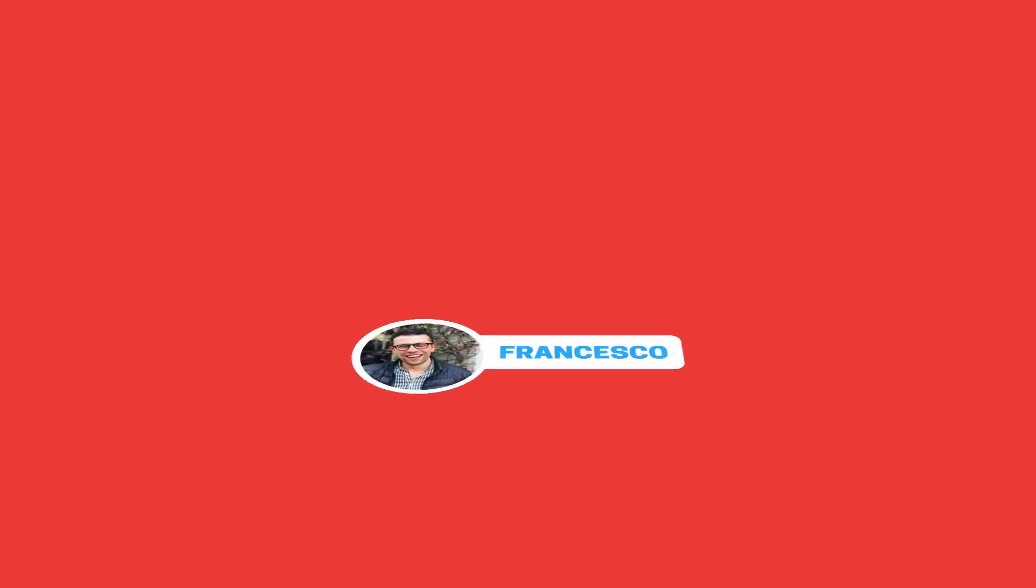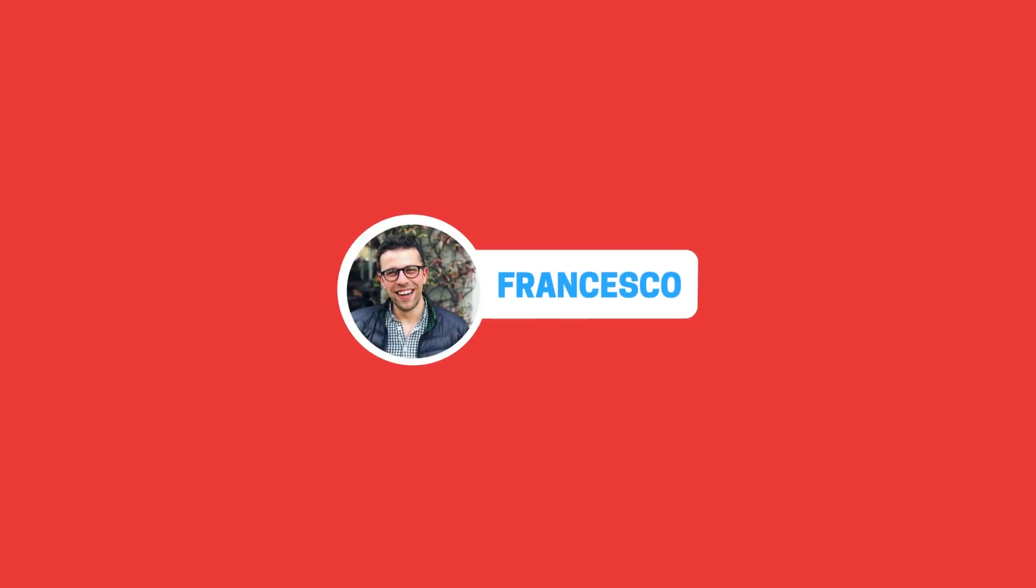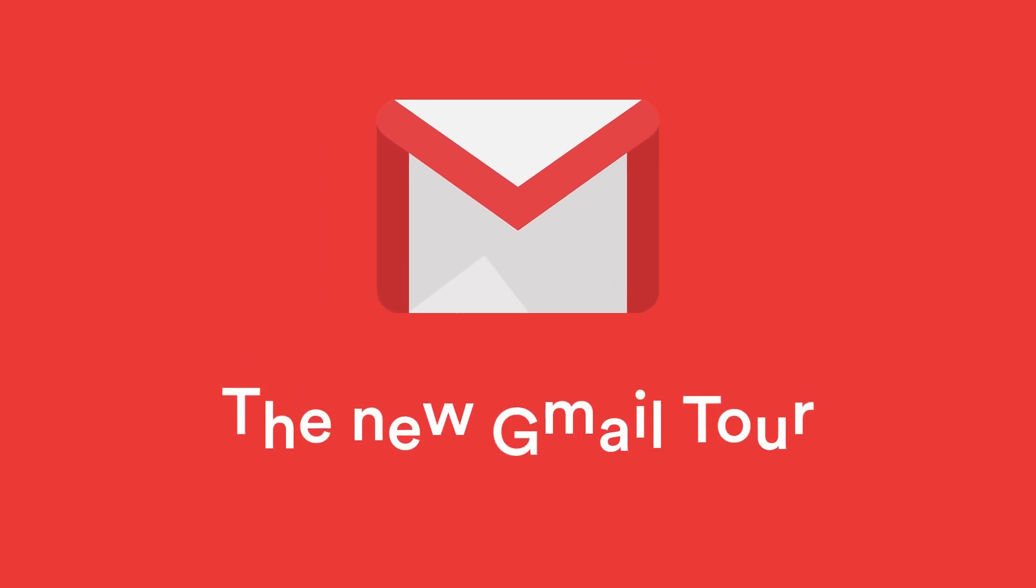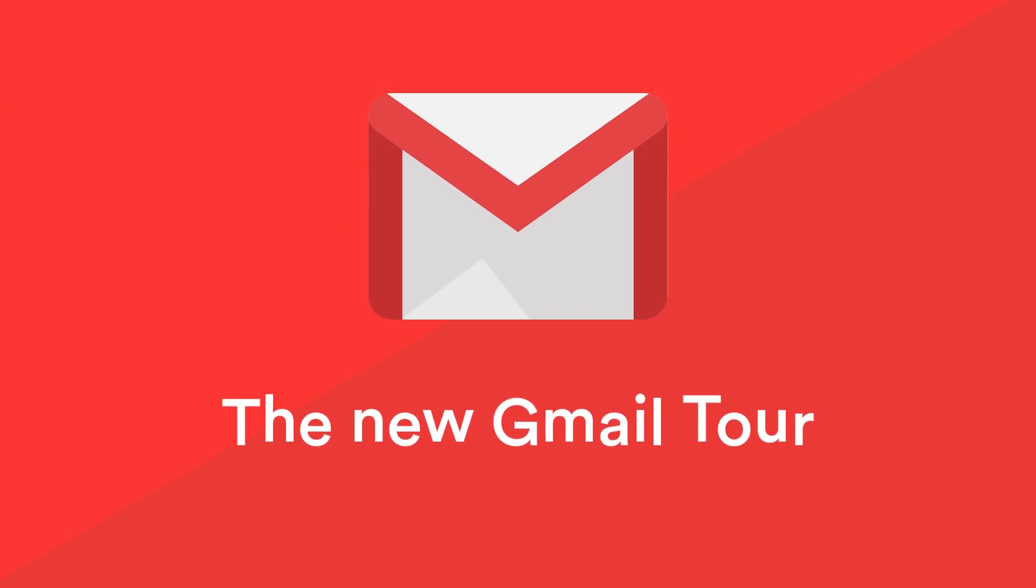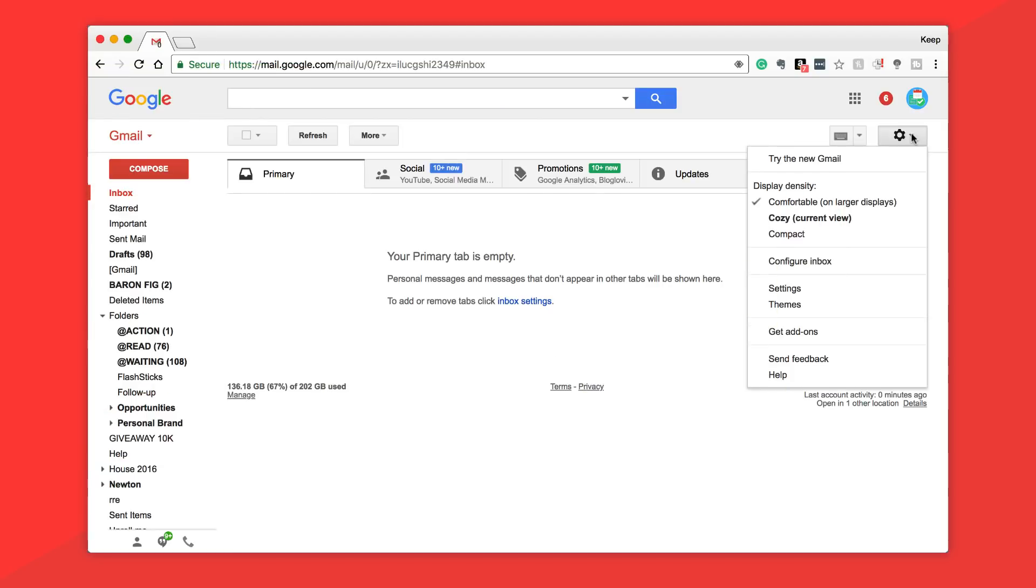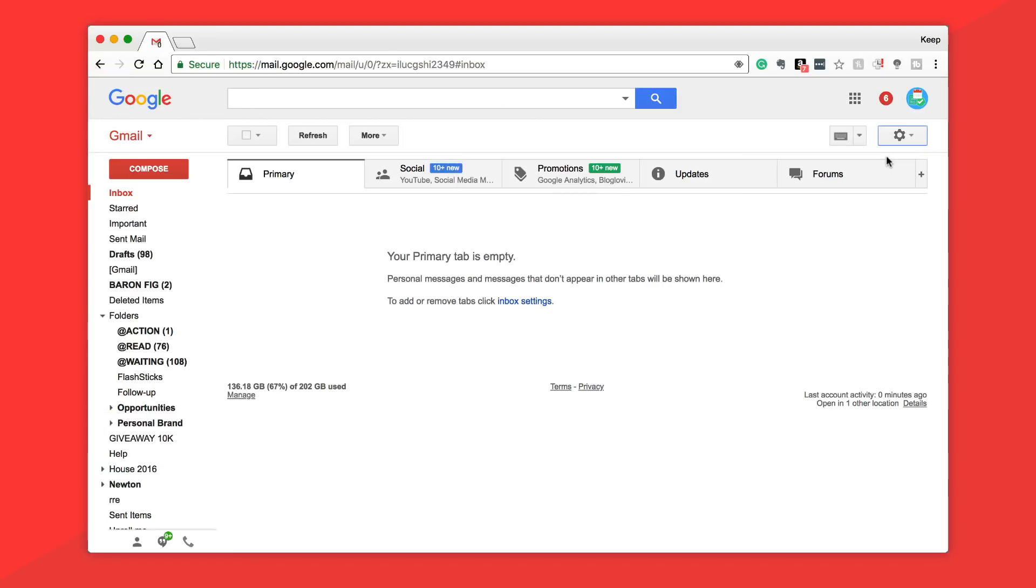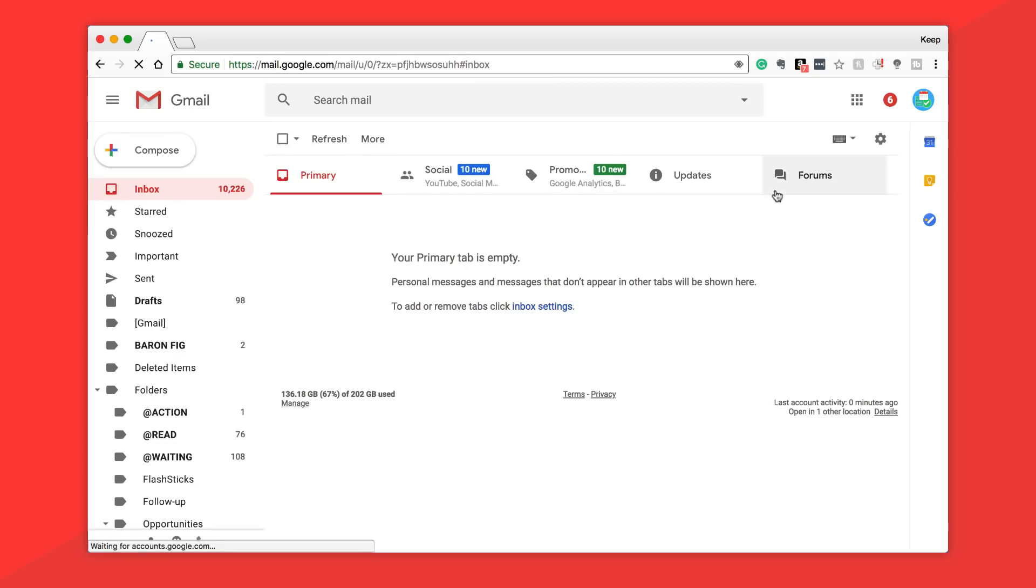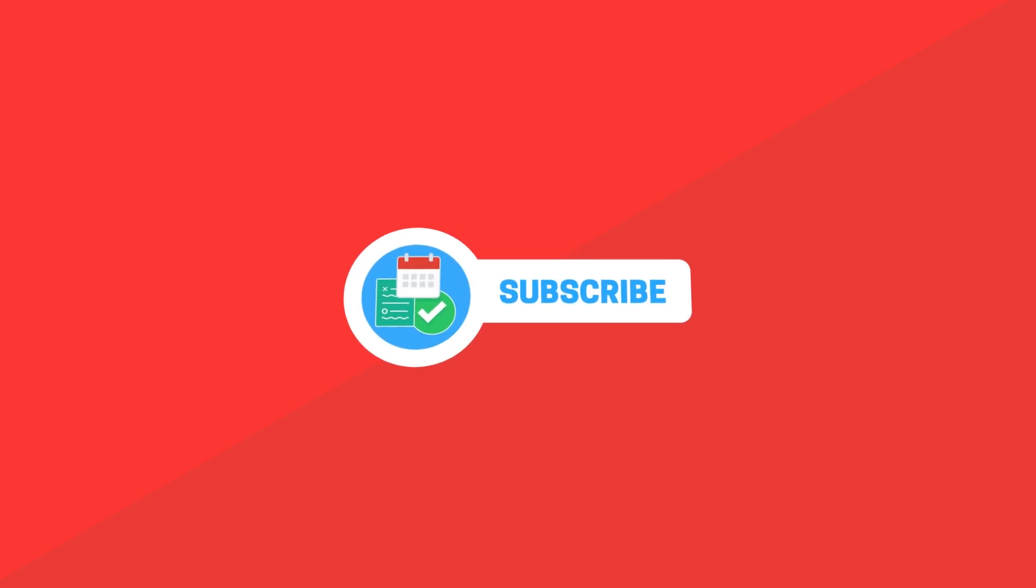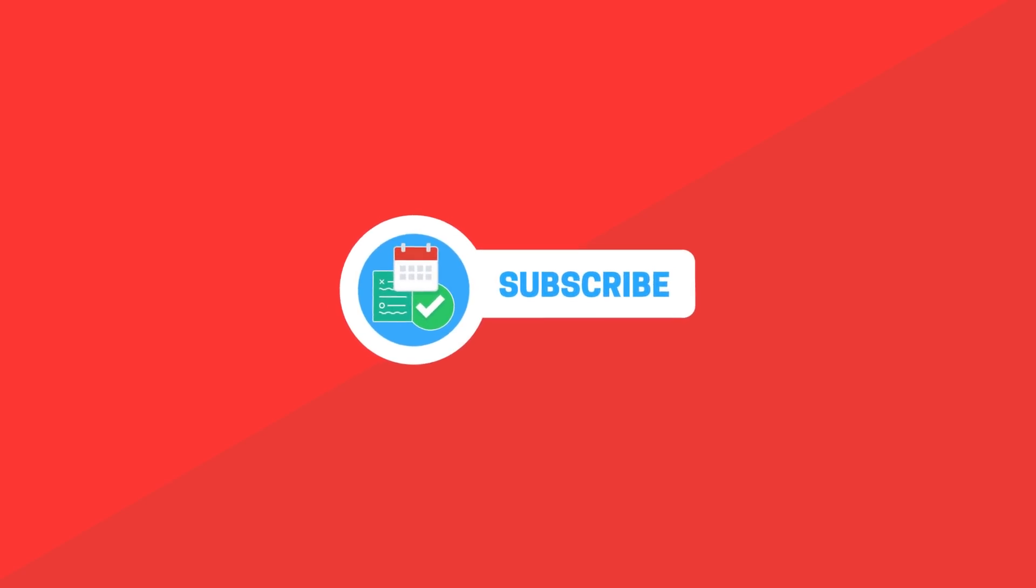Hello everyone and welcome back to another video, it is Francesco here. In today's video we are checking out the brand new redesign of the Gmail web application. We're going to be diving into what's new, what's available, and what has changed in the latest version. If you are a Gmail fan, do stay tuned. If you're brand new to the YouTube channel, hit subscribe and without further ado, let's dive in.